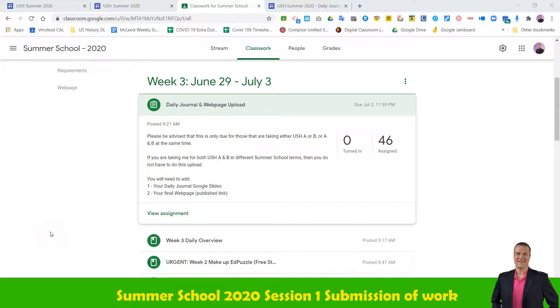What is going on, guys? So, hey, look — we are almost done with this first session of summer school, so that's pretty cool. We're there. It's exciting.